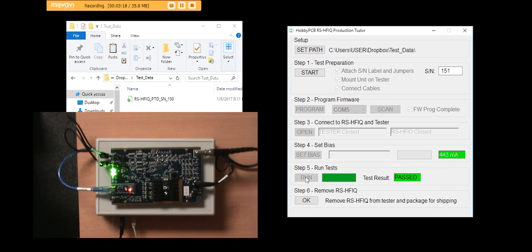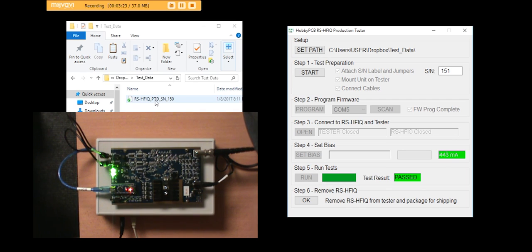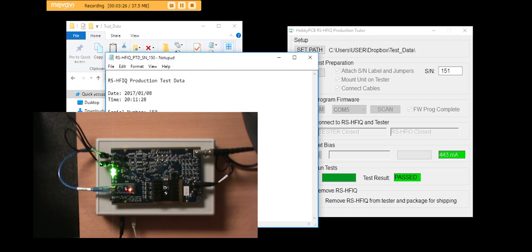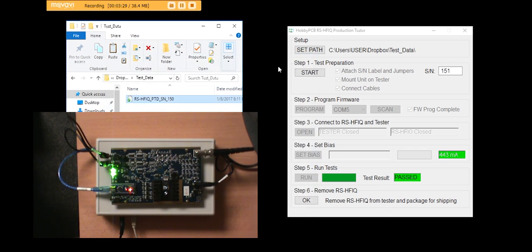This one has passed all its tests and it says it's okay for me now to remove it from the tester. And you can see that it has created a test file with all of the test data in it. So I'll do that.